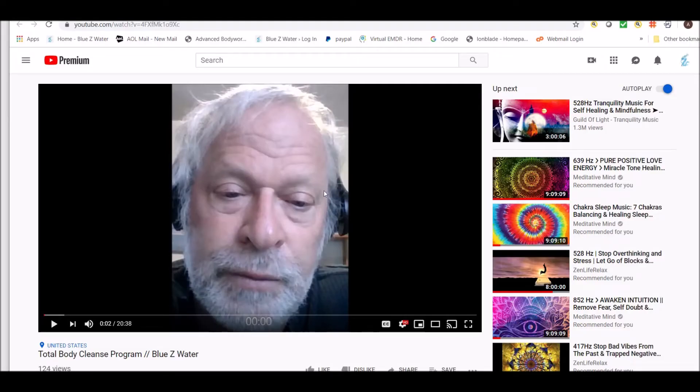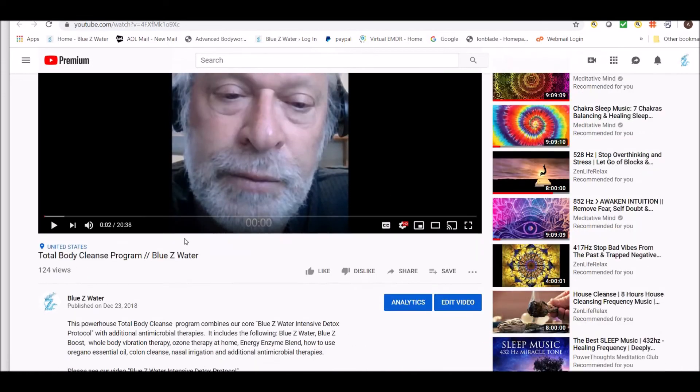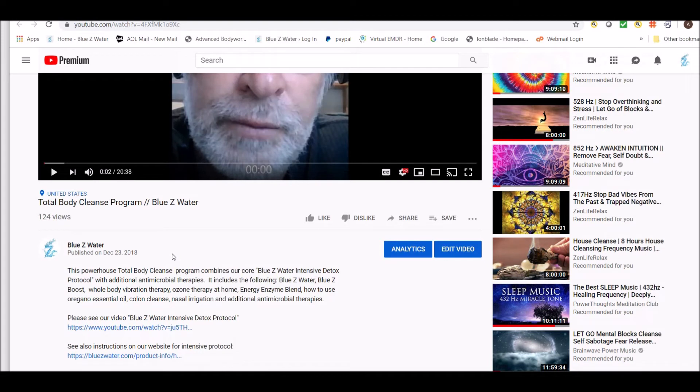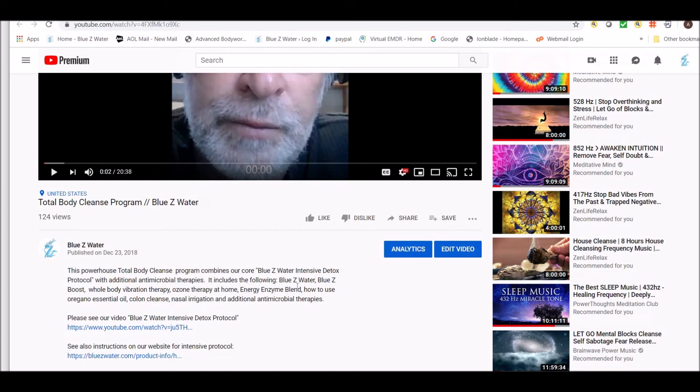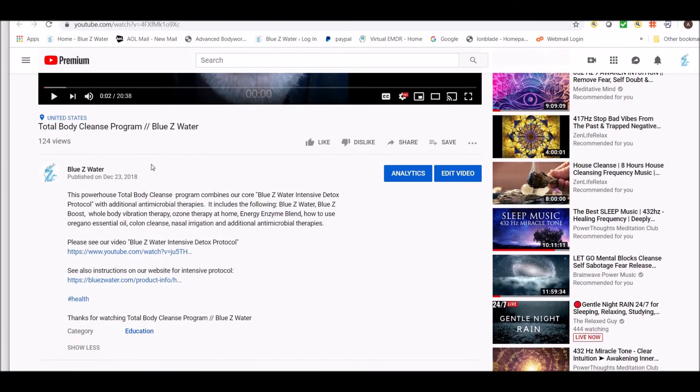This is what we call our Bluesy Water Synergistic Antimicrobial Program, and it includes the Bluesy water, Bluesy boost, whole body vibration machine, ozone therapy at home, and Energy Enzyme Blend. That's used for parasites, has benefits on the colon, works on environmental toxins, it's antimicrobial. We also have essential oils in the mix that can include oregano oil and thyme oil. This video reviews how to work synergistically.